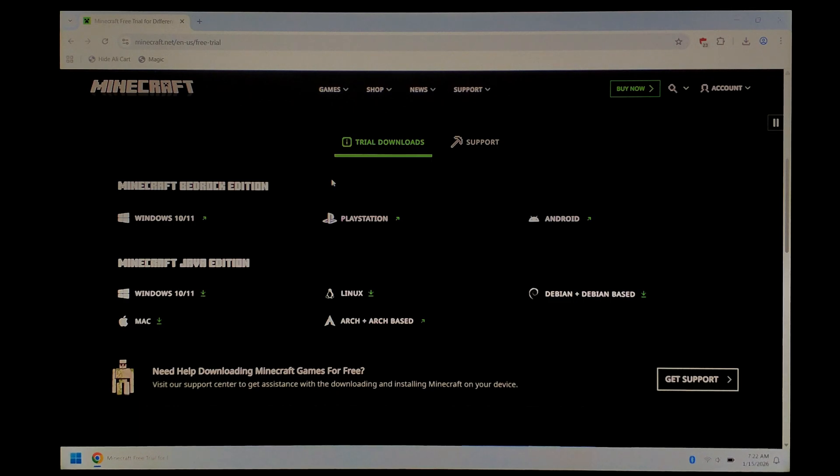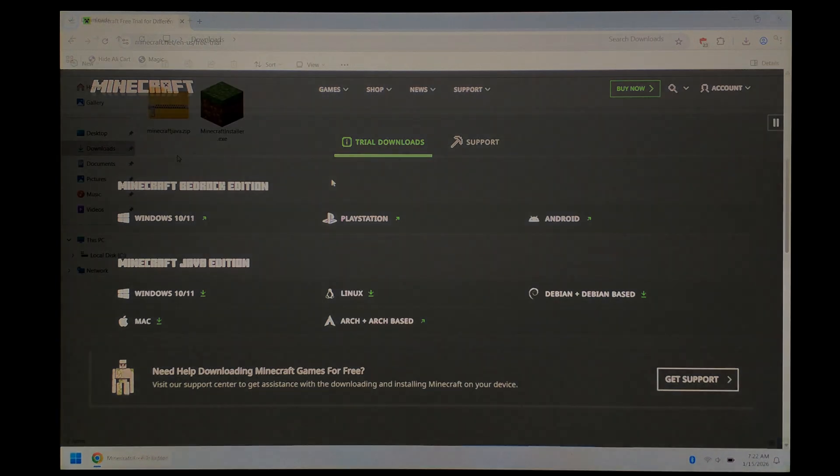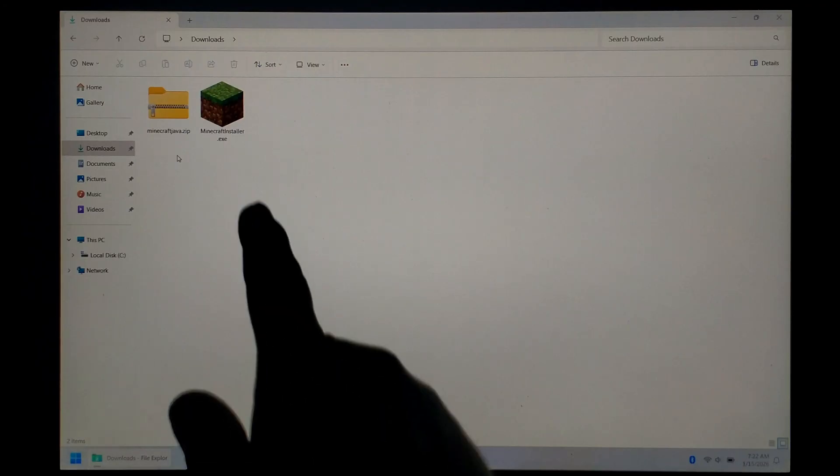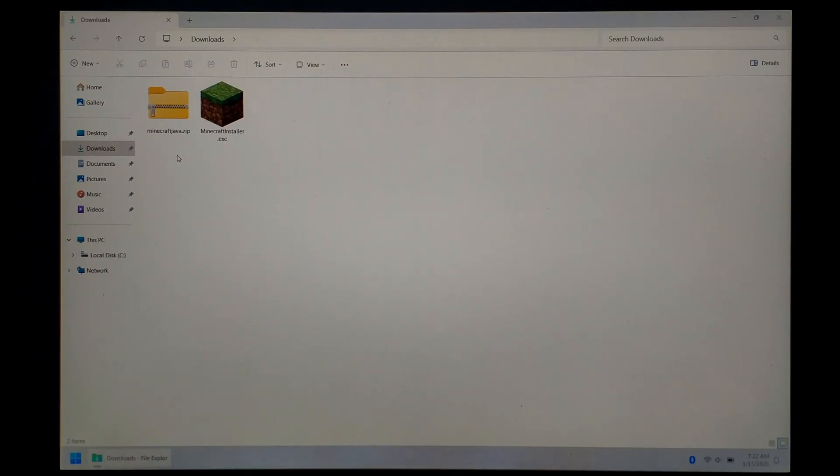Once everything's finished downloading, we can close off Chrome and open up our Downloads folder. Inside, we should have our Minecraft Portmaster files, and optionally, the PC Minecraft installer itself.